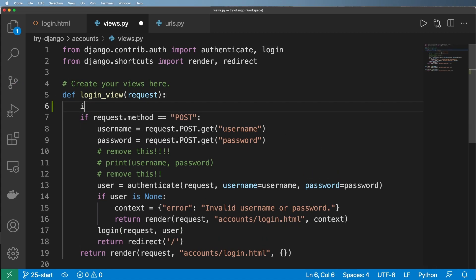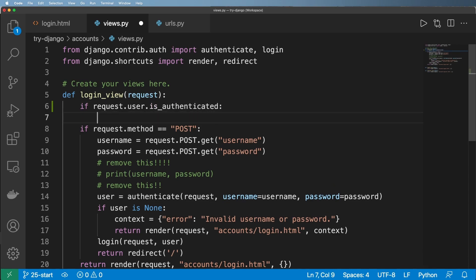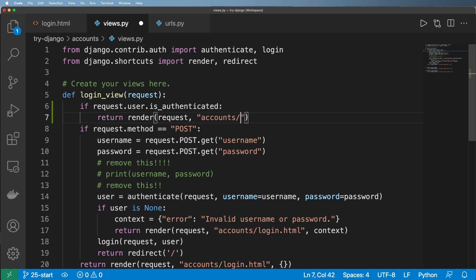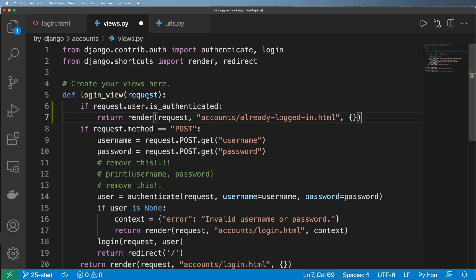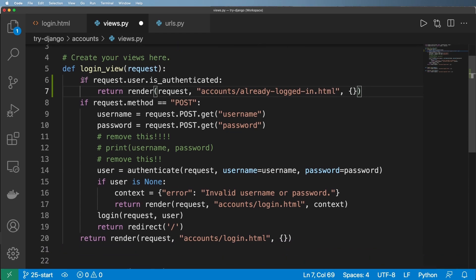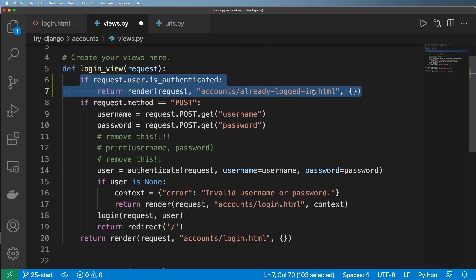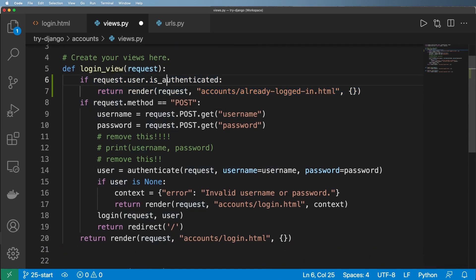Now there's two different ways we could solve this. First off, we can say if request.user.is_authenticated, we can return render request and maybe say accounts/already-logged-in.html with empty context. You could totally do something like this. Now the request.user.is_authenticated is really cool. We'll come back to looking at the request user in a little bit.